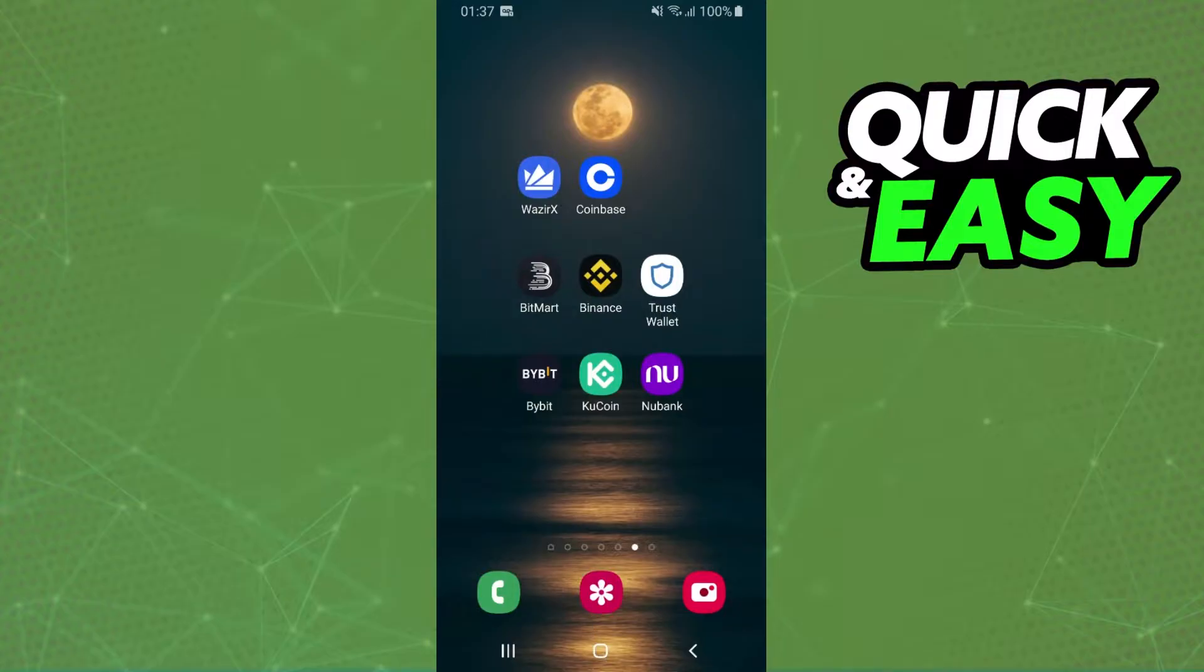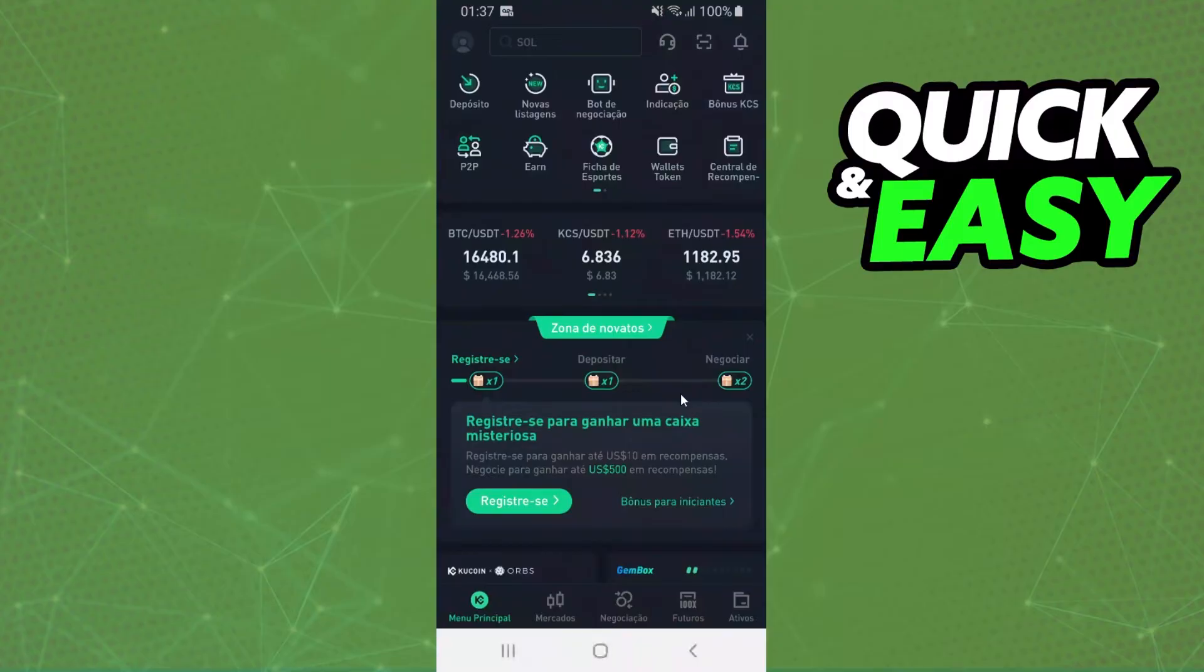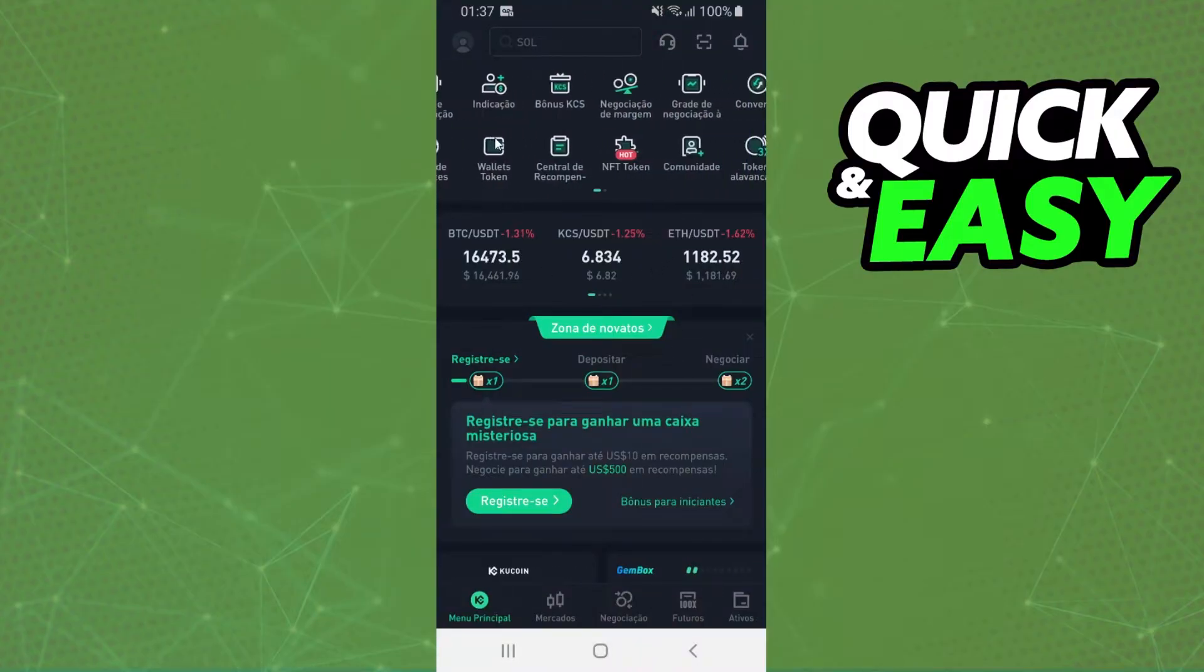But you can do the exact same process on your iPhone or computer too. The first thing you need to do is log into your KuCoin account. After doing that, you will see several options, but the option that interests us is Convert.